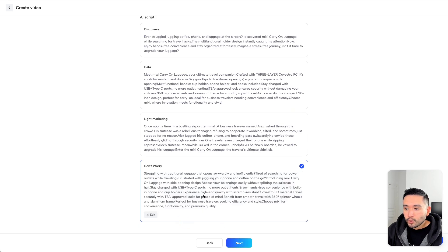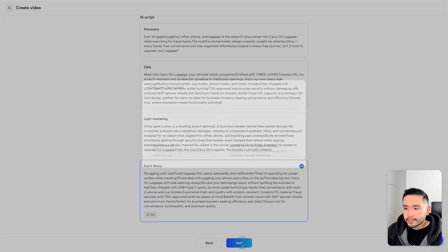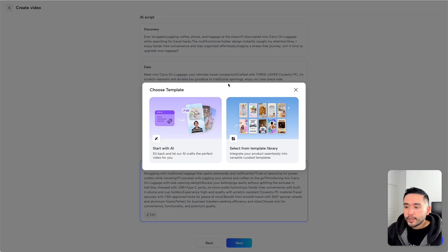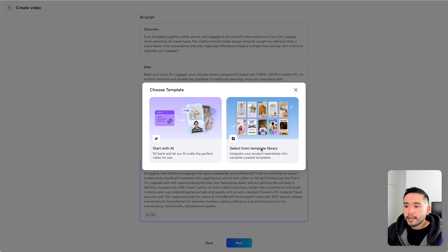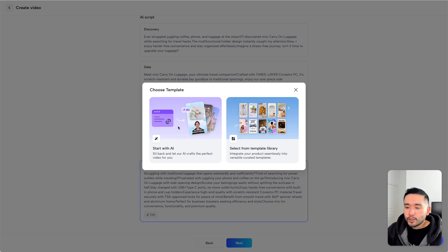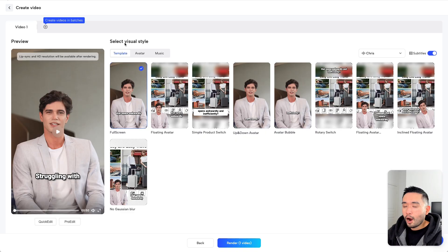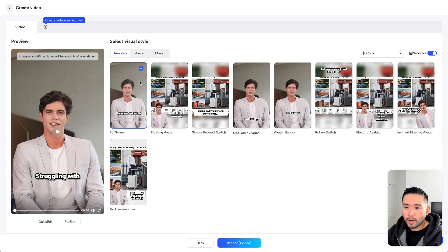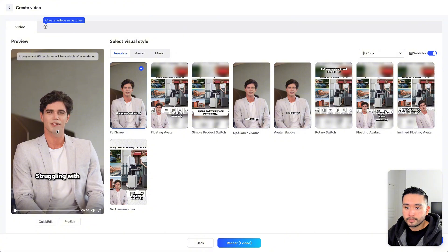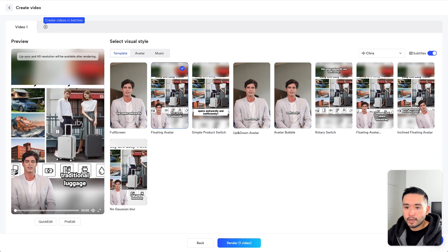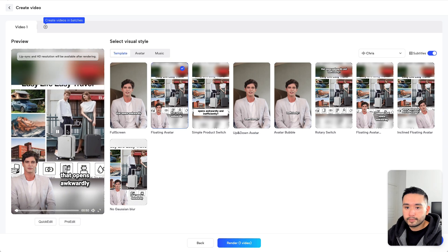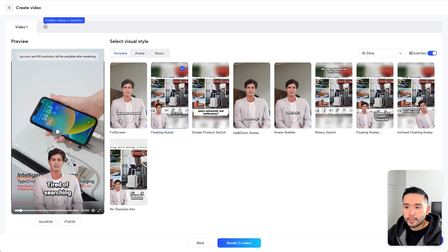I like this one. So I'm going to choose the Don't Worry script. Then click on Next. And here is where we can decide to use the AI to build out the video or select from the template library. Let's do a start with AI so you guys know how the AI works in building out the video. For the next step, we need to choose our visual styles. These are the templates we can choose from. And we can preview them as well. So this is the full screen template. Let's take a look at the floating avatar template. Let's choose this template. And for the avatar, you can choose from their library of avatars or use the one that you've uploaded.